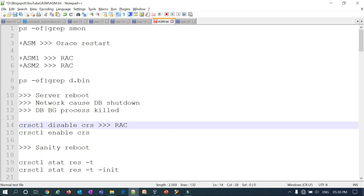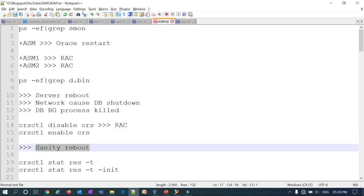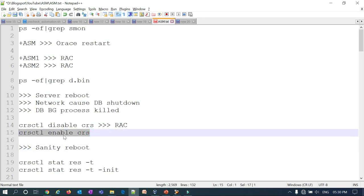When you disable CRS and the Linux box reboots as part of a yum update, CRS will not start, which means the database will not start. This is very important to do during patching or maintenance. Once you're done with the entire patching process, you can run crsctl enable crs, which sets the flag so that the next time the server reboots, CRS starts automatically.